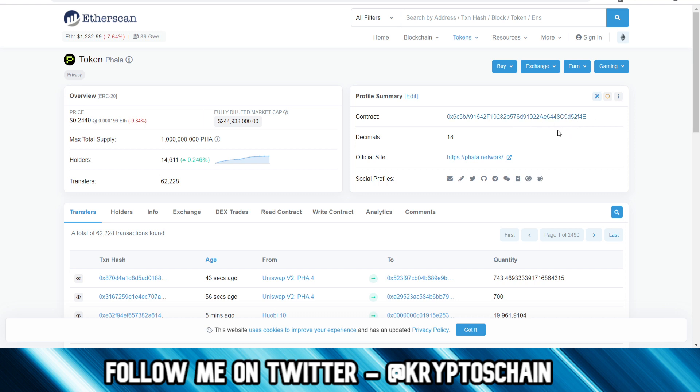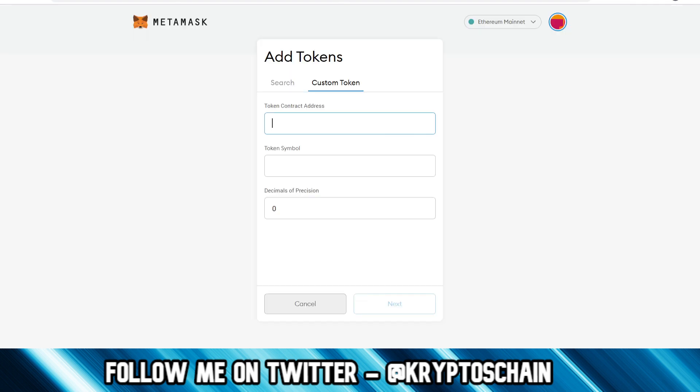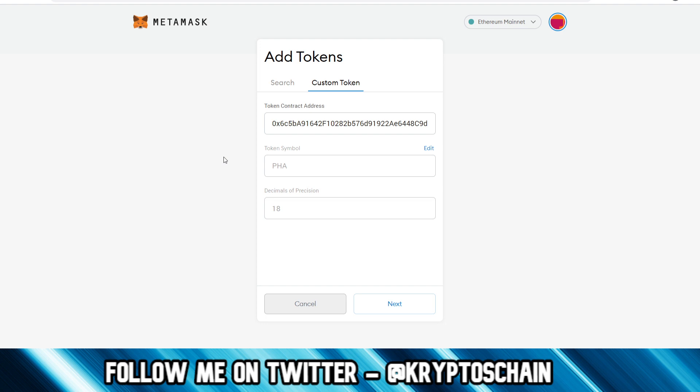So here is the unique smart contract address. We also have the decimals of course. So what do we need to do? Well, we need to copy this address, we go back to MetaMask, we paste it in here.